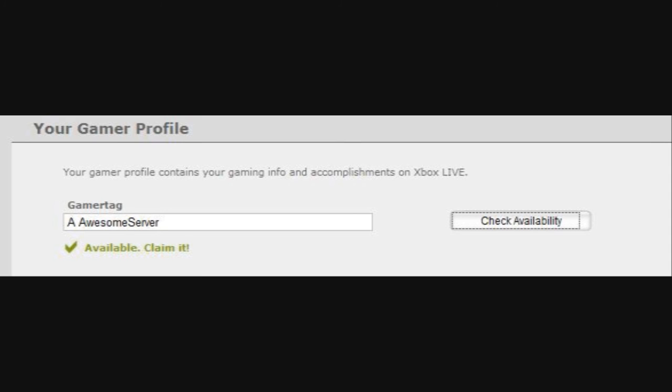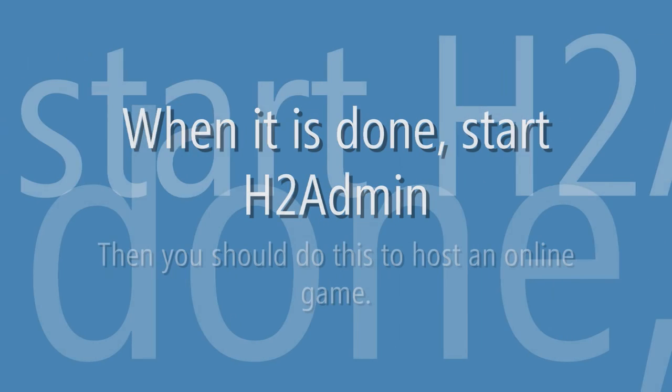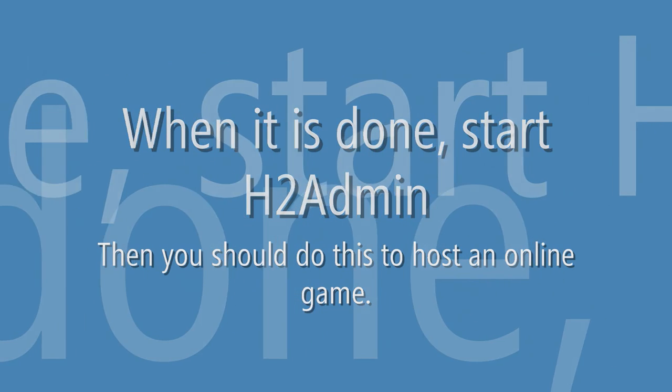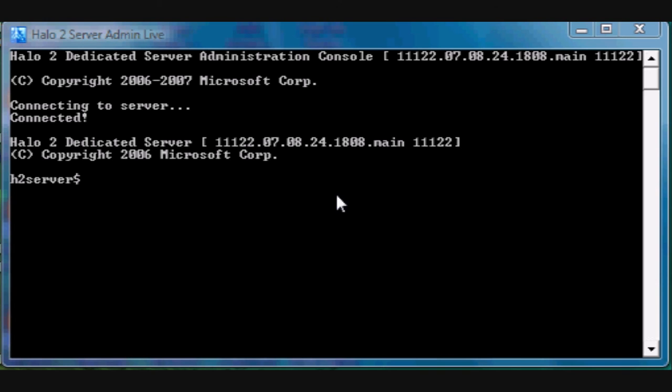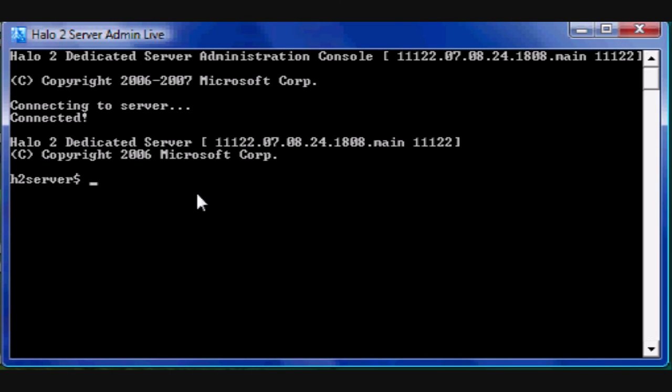When it's done, start h2 admin. Then you should do this to host an online game. Type live key, and then type in your product key for halo 2, then press enter.